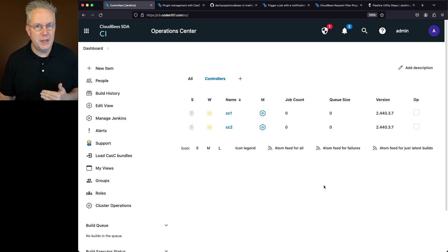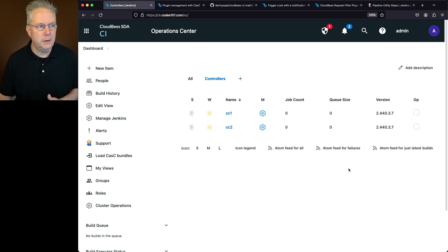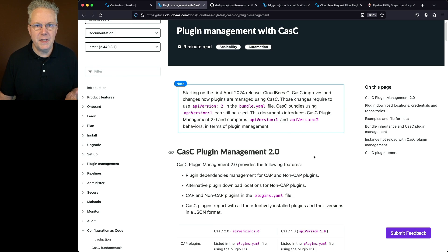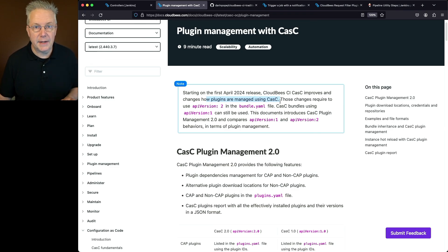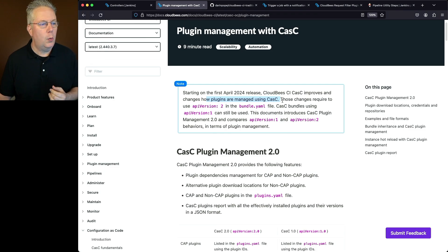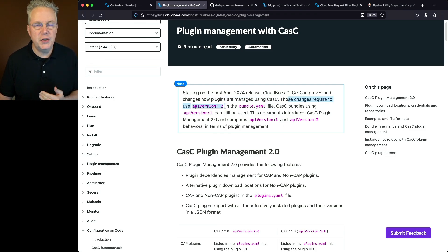Let's take a look at the documentation for that — a link is in the description. Starting with the first April 2024 release, CloudBees CI CasC improves and changes how plugins are managed. There is a key change: these changes require the use of API version 2 in the bundle YAML file.